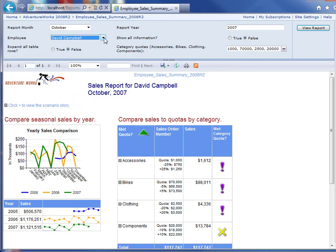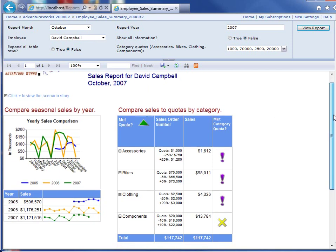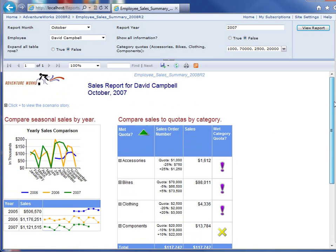These parameters can be designed however you want — this could be the start date, the end date, client name, however you want to design the parameters. You could have 20 different parameters, or you could only have one parameter, or no parameters. Below is the report itself, and you can see there are various different pieces of information here.